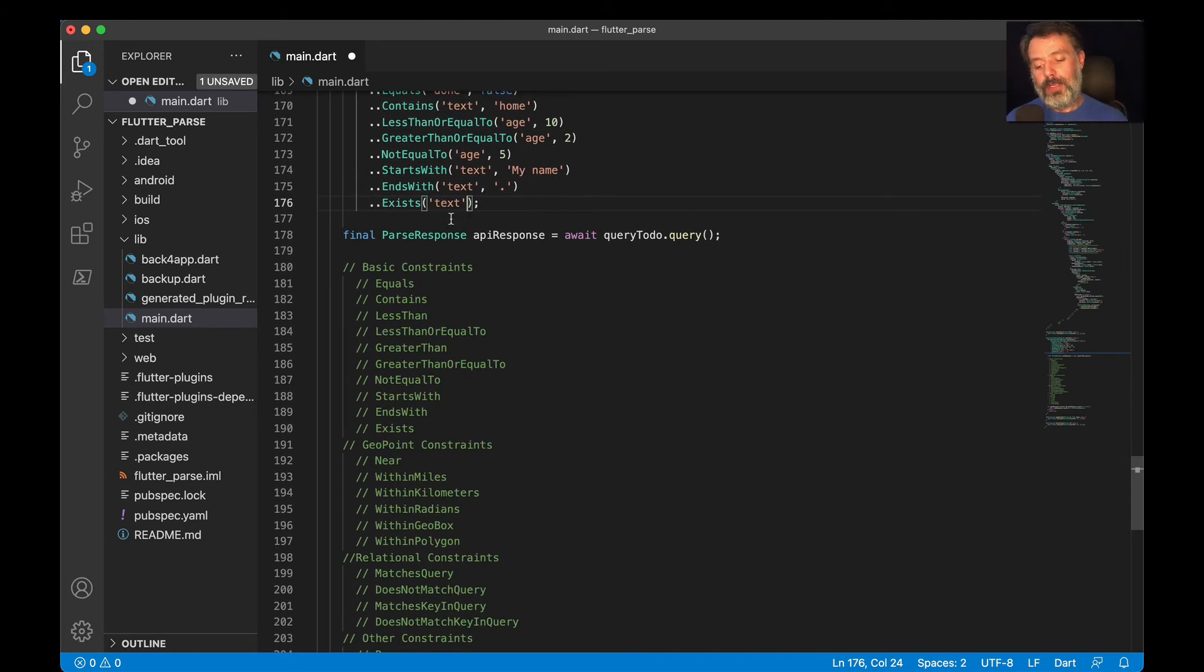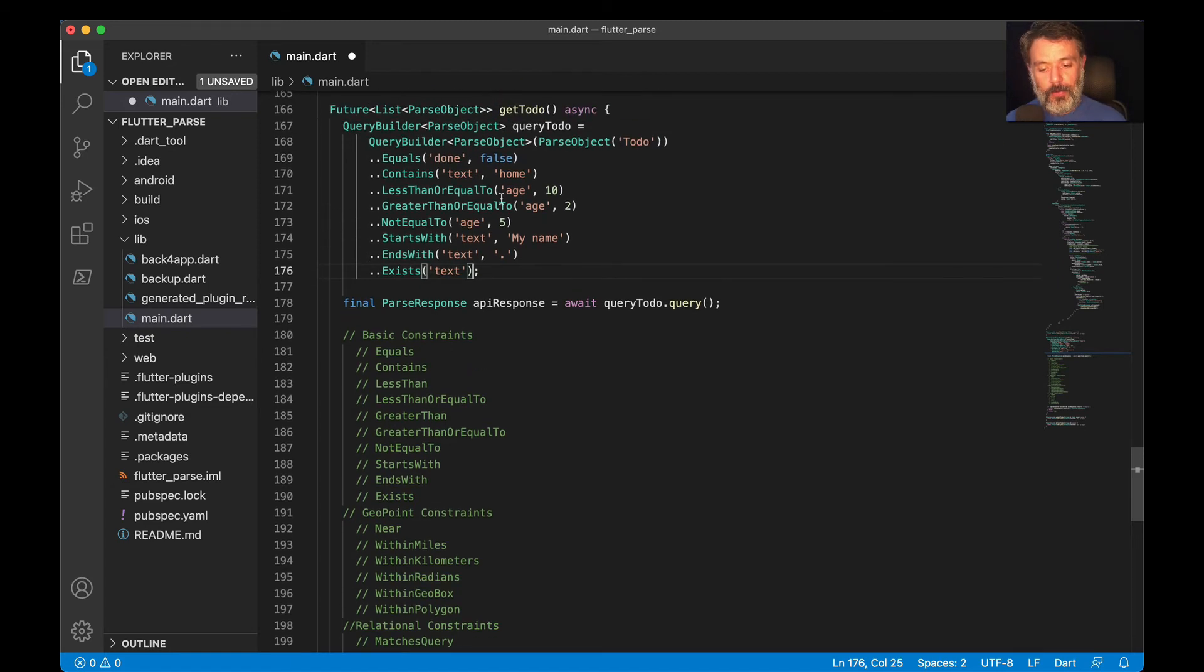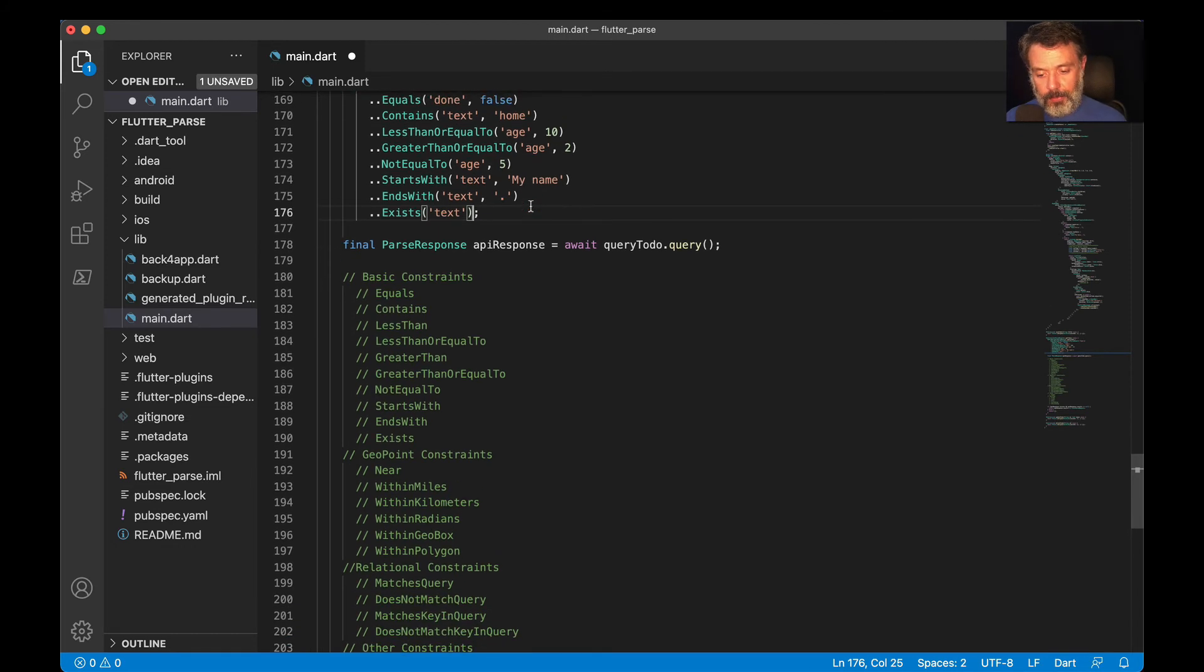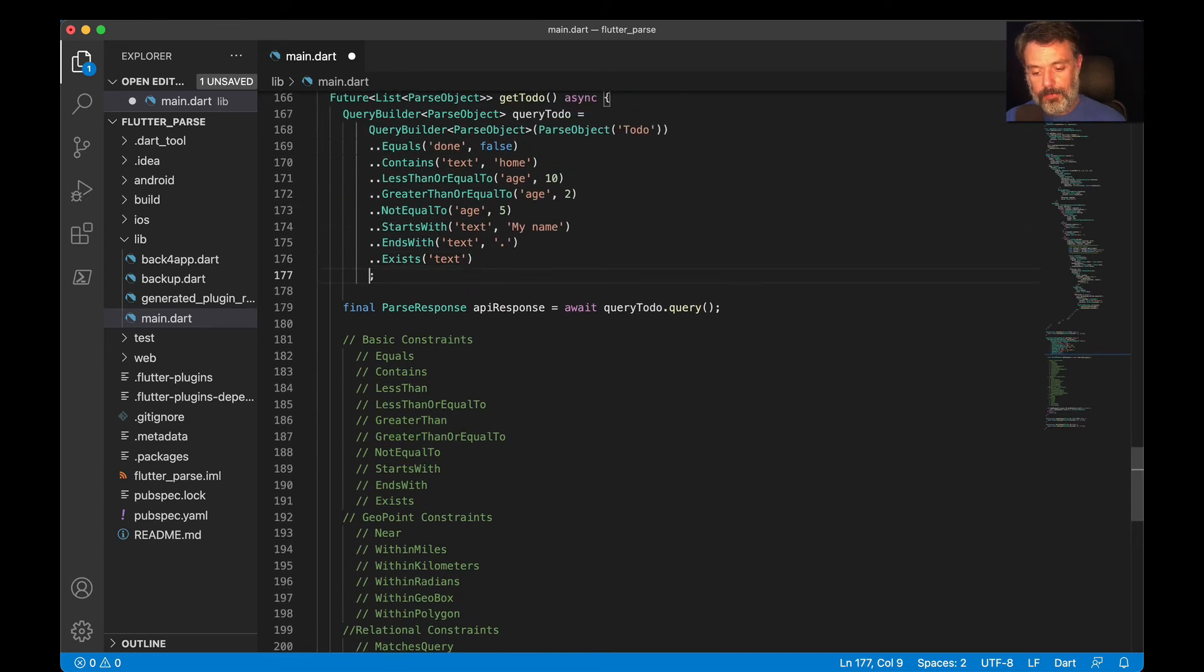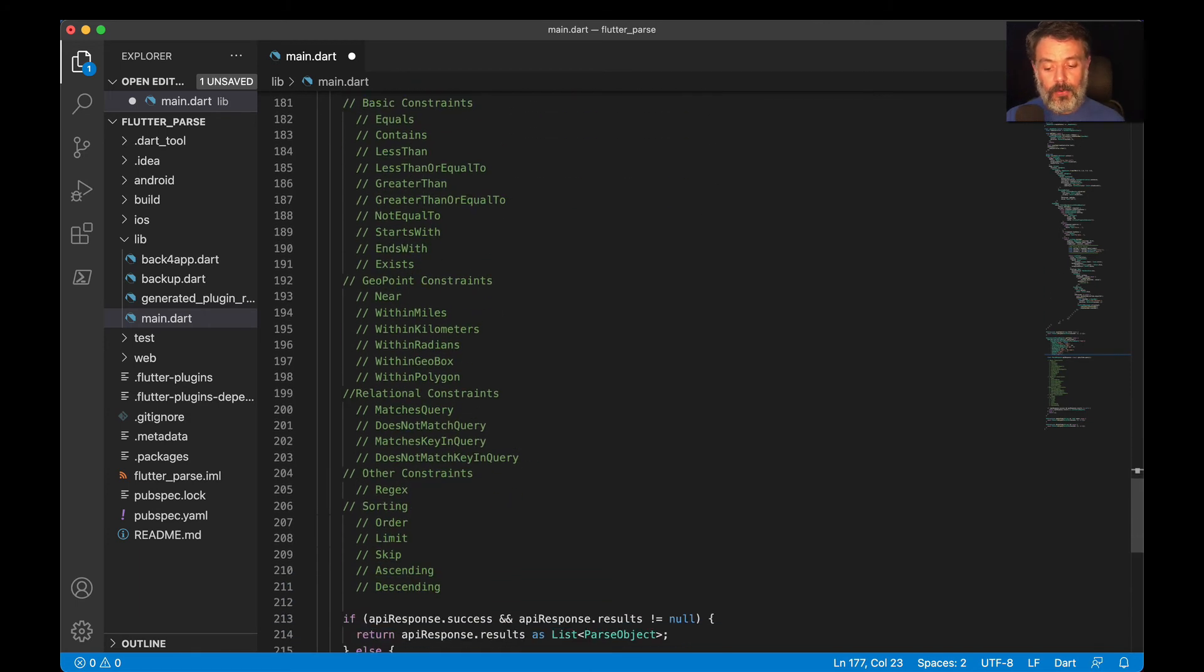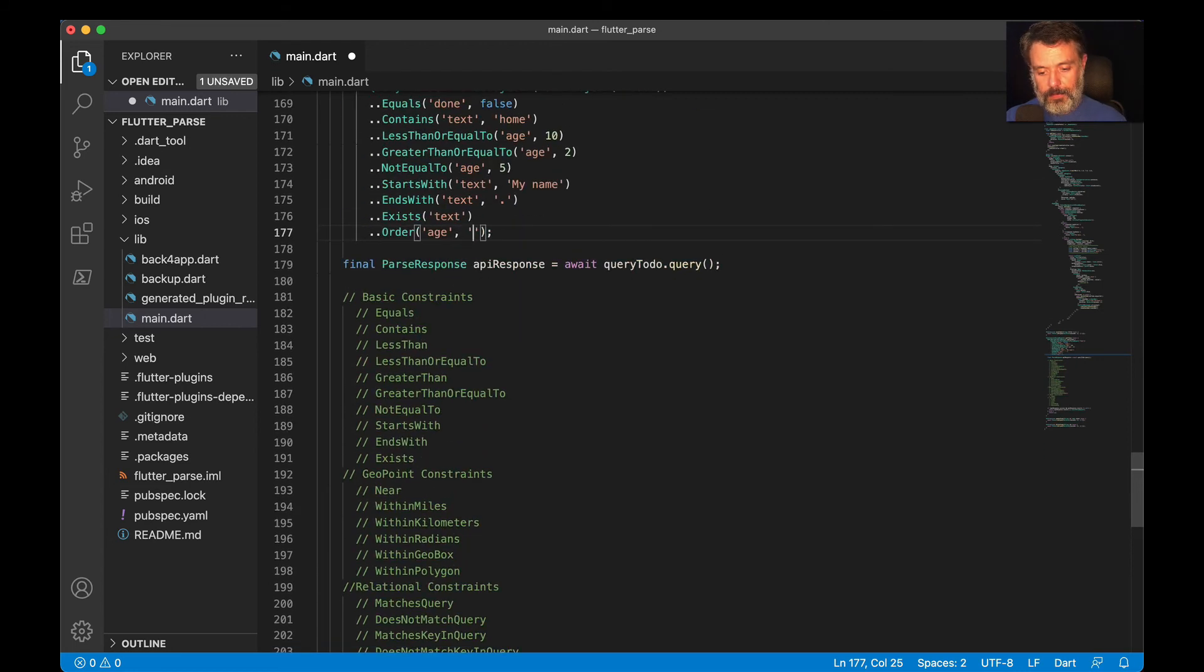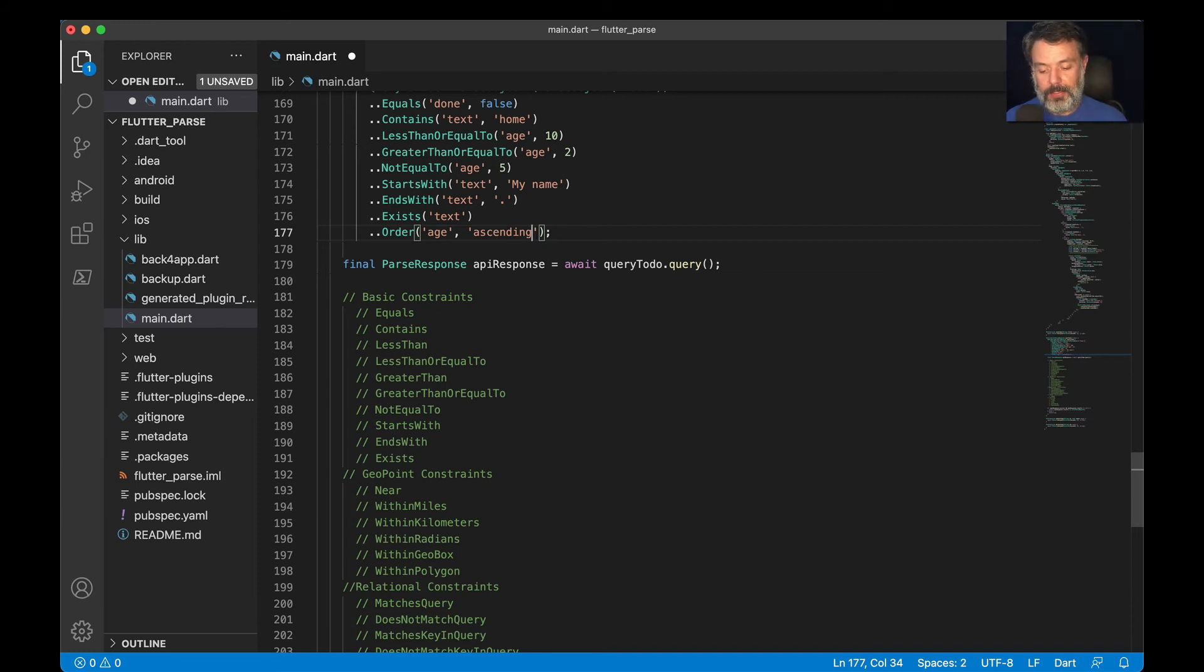Once you retrieve those results, you can also sort them. So let's say this query with all these constraints brought me some objects, and I want to sort it by age, for instance. All I have to do is use our order sorting constraint. So dot orderByAscending and pass age as my constraint. I can also tell if it is ascending or descending, and it will order my ages by smaller to bigger or from bigger to smaller, depending on what I choose.